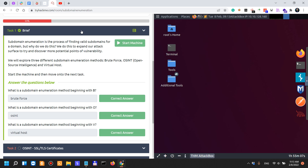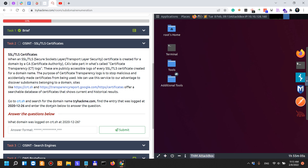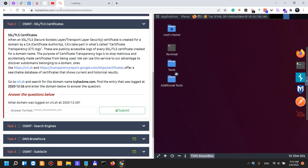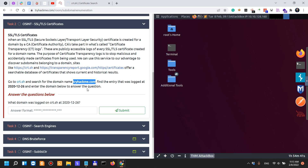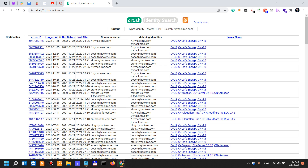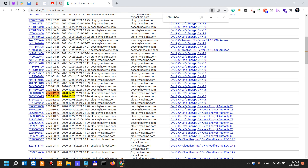You have to go to cert.sh and search for the domain TryHackMe — this is more like what a penetration tester or cybersecurity researcher would do. We need to find the entry logged at 2020 December 26, which corresponds to the store subdomain of TryHackMe.